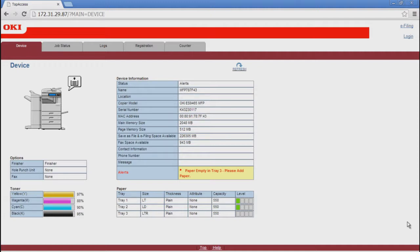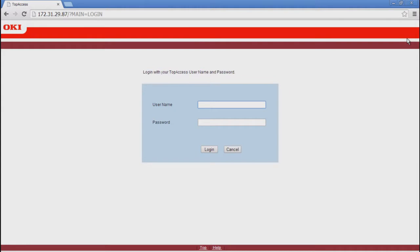To access the Top Access website, launch a web browser and enter the Top Access URL in the address box. Click Login in the upper right corner. Enter your Top Access username and password and click Login.